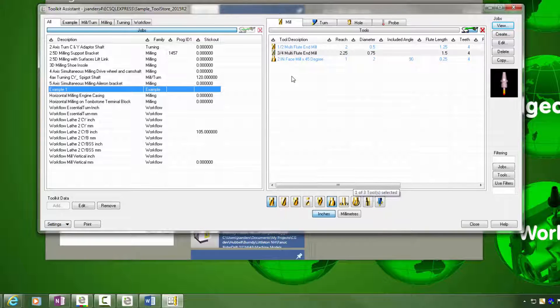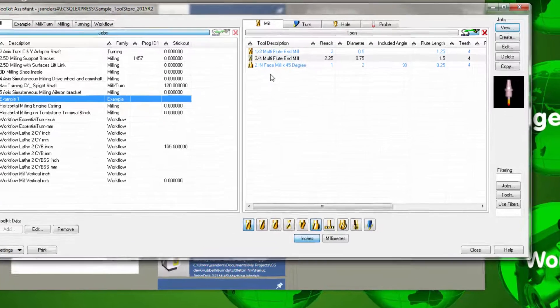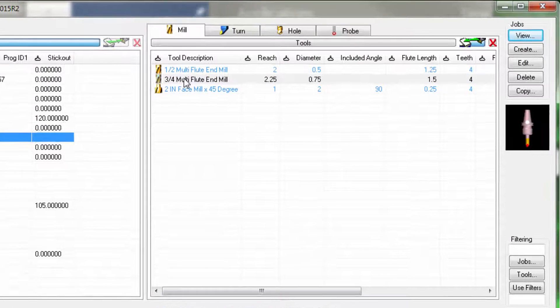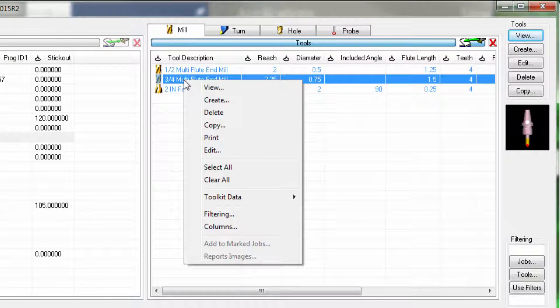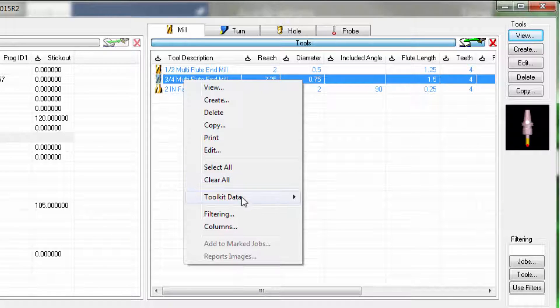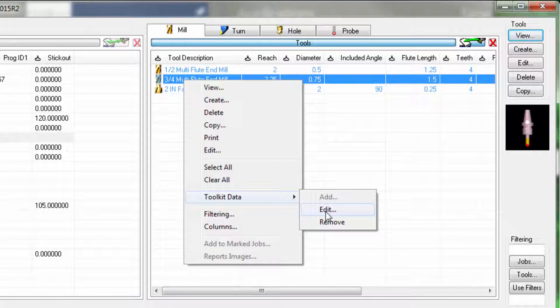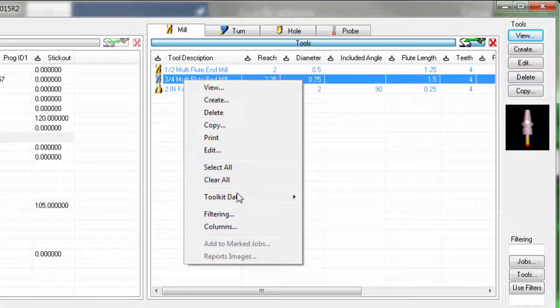In order to edit the tool data in here, I can right click over the tool record that I want to modify and go into toolkit data and edit. Don't confuse editing the toolkit data with editing the tool.